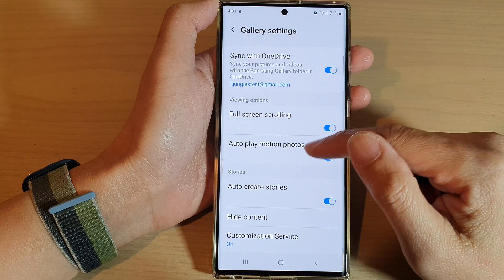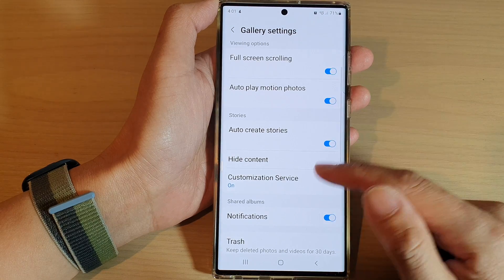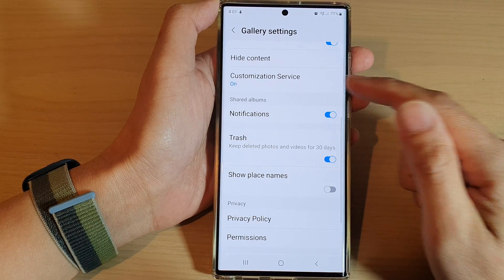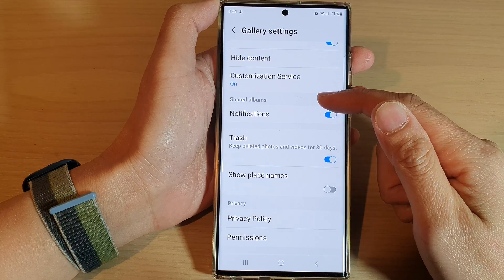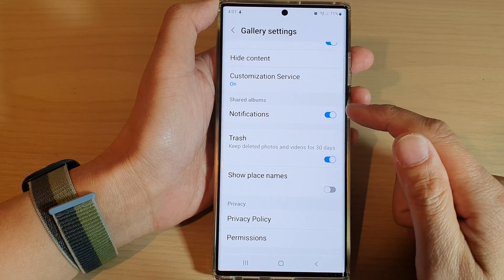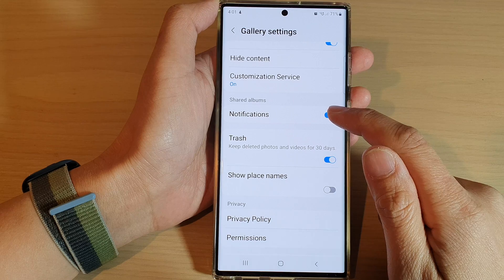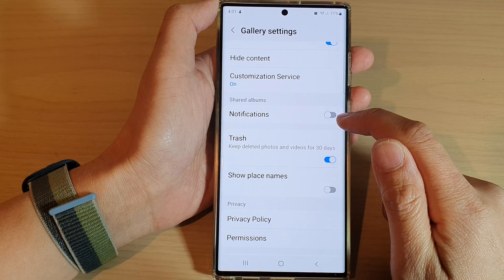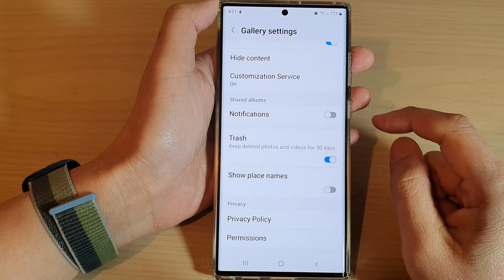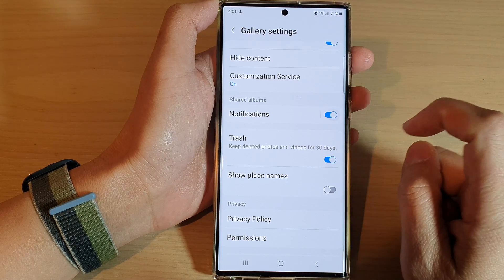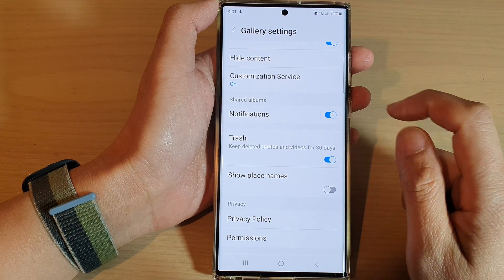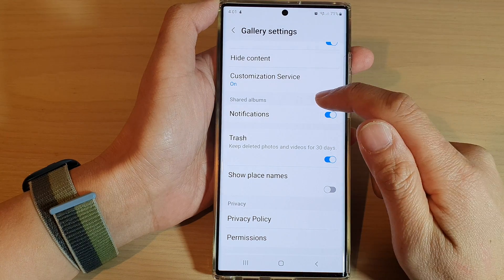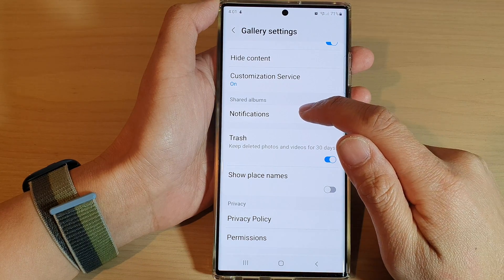In settings, swipe up and go down to the share albums section. In here, tap on notifications, then tap on the toggle button to switch it off or turn it on.